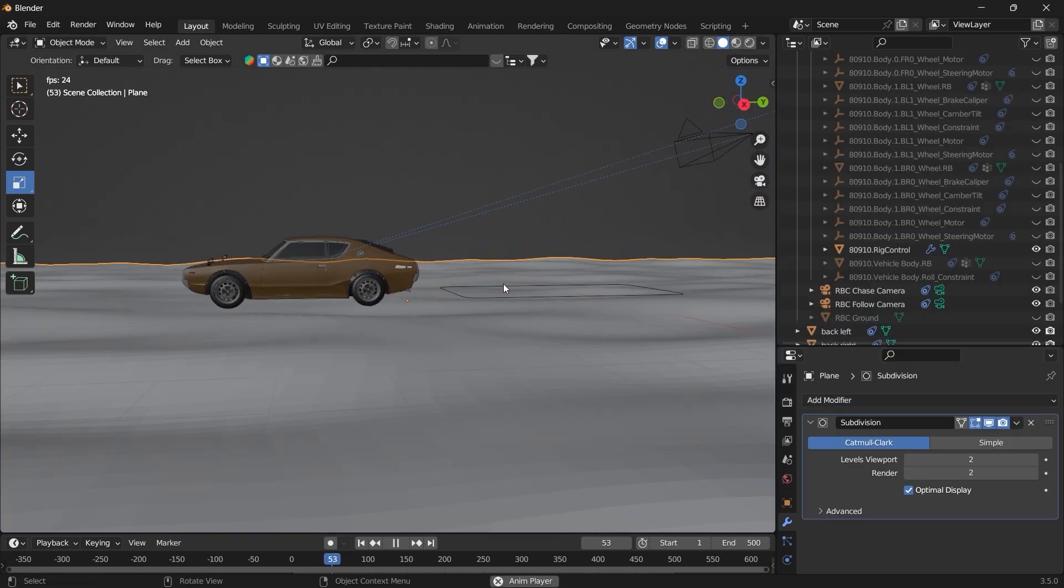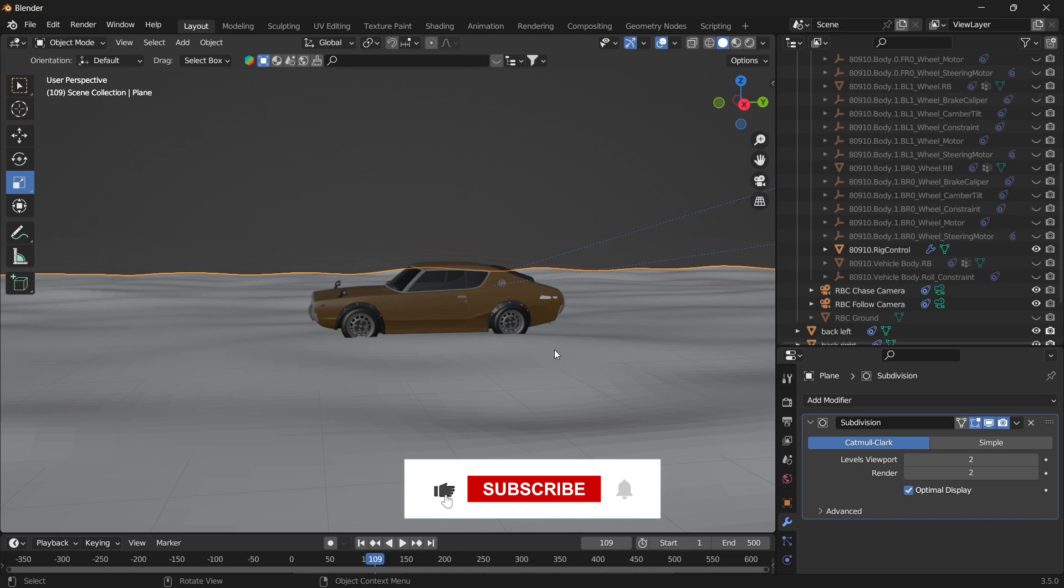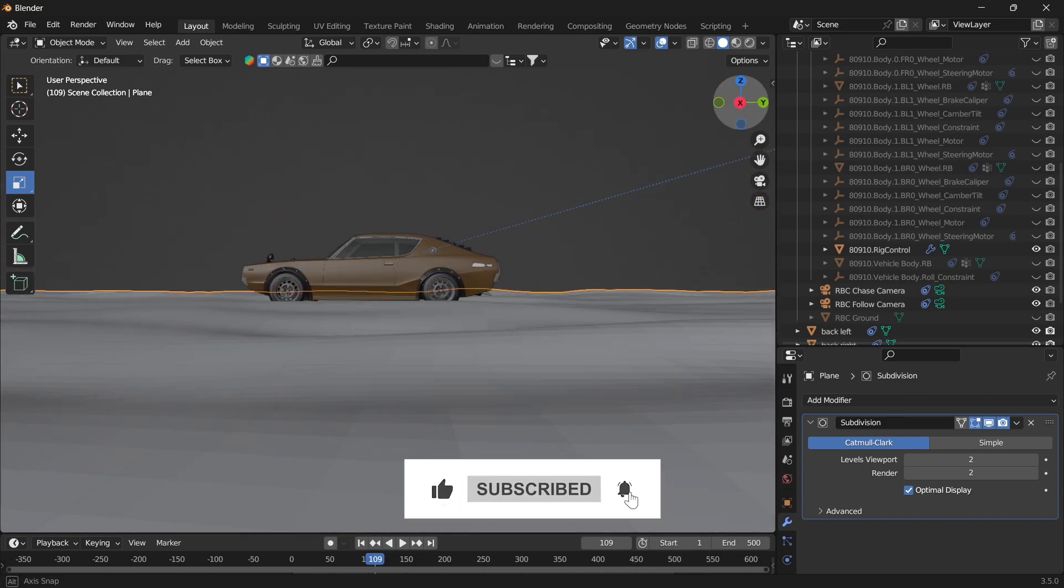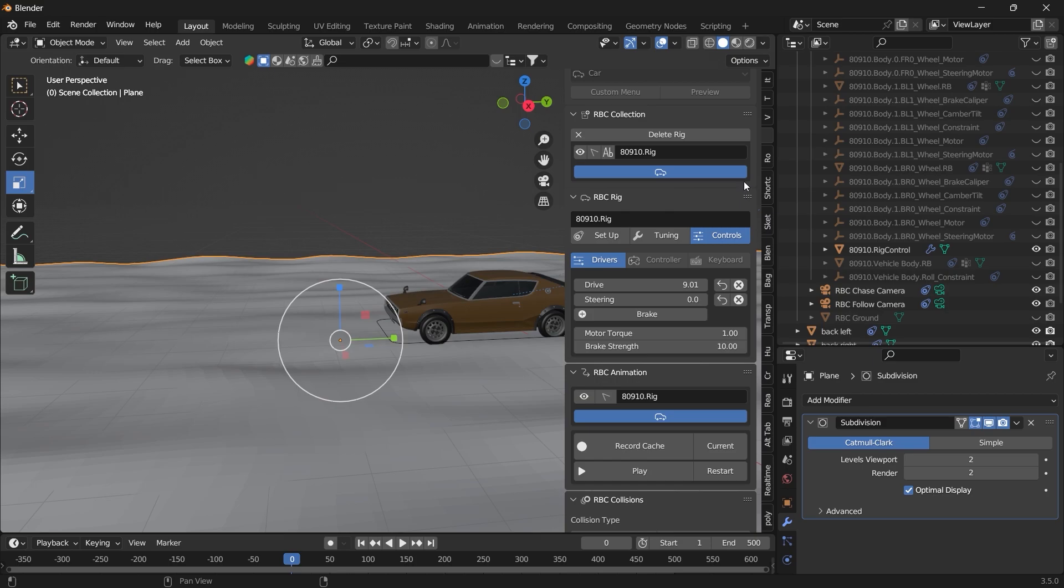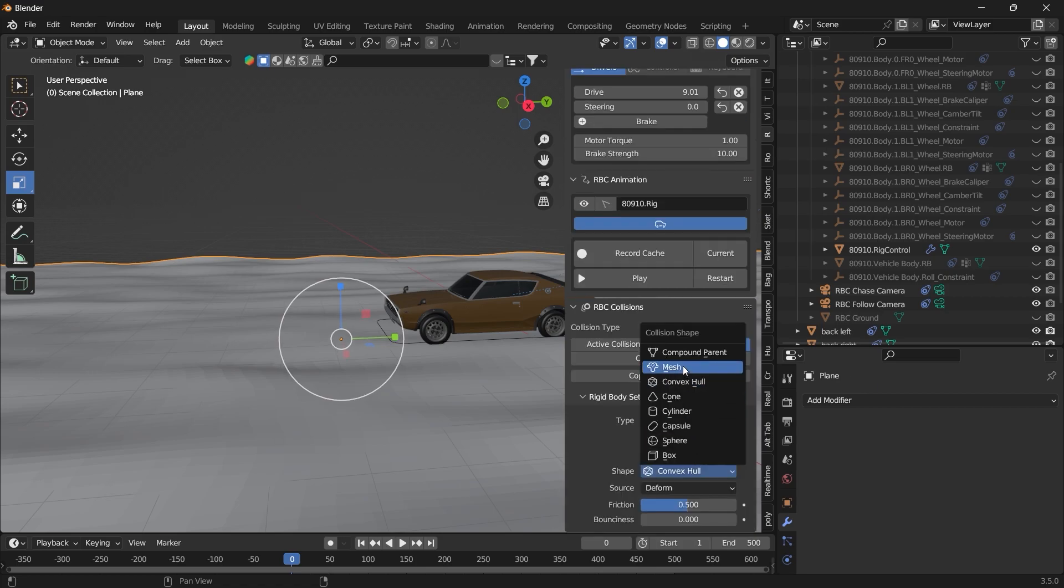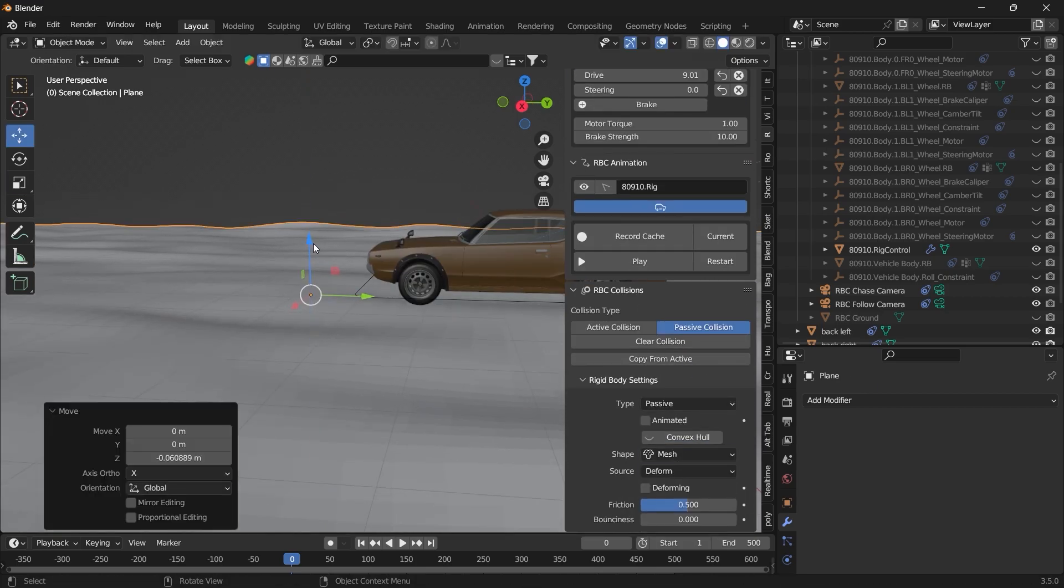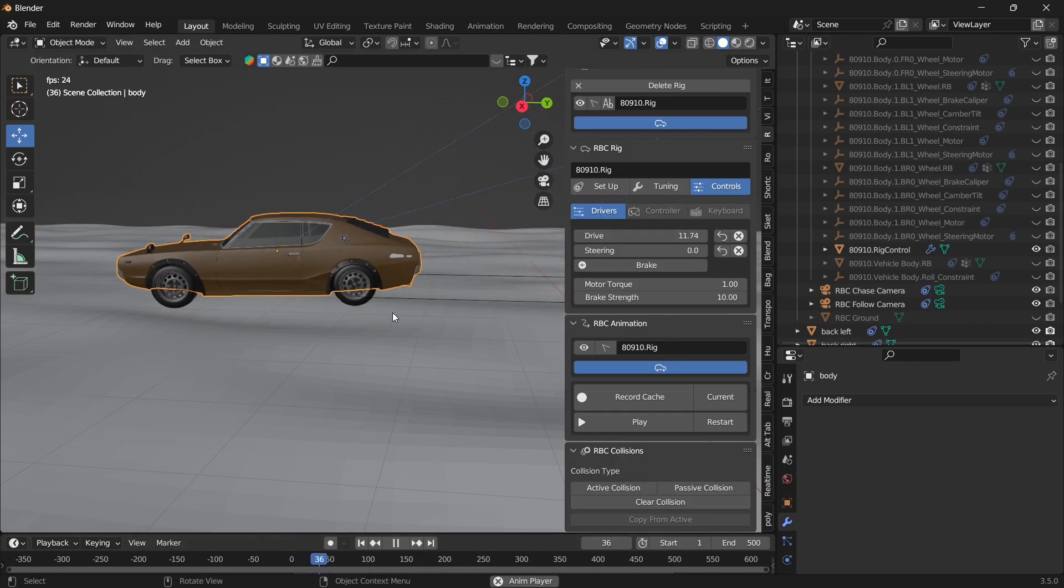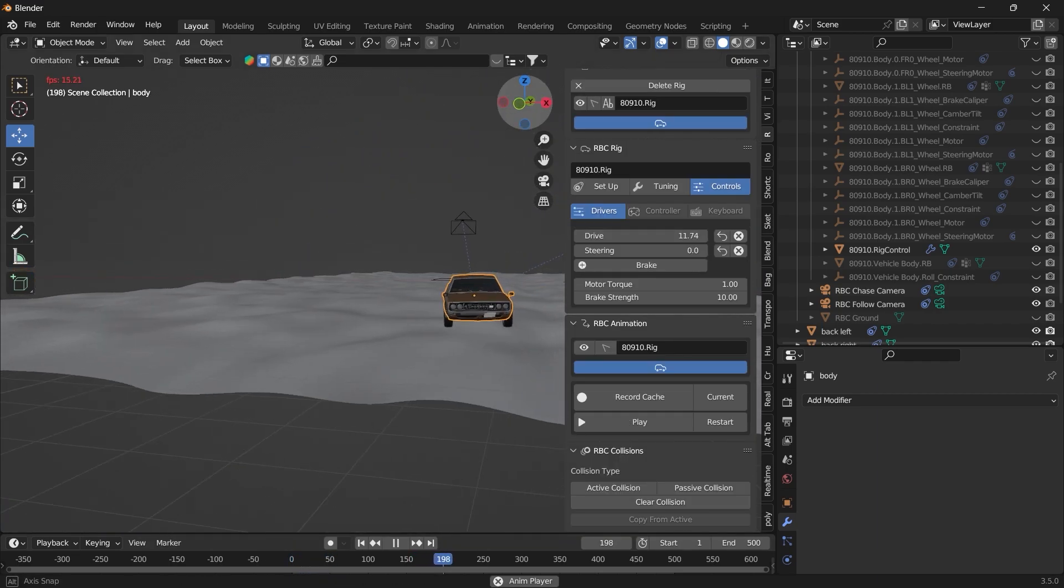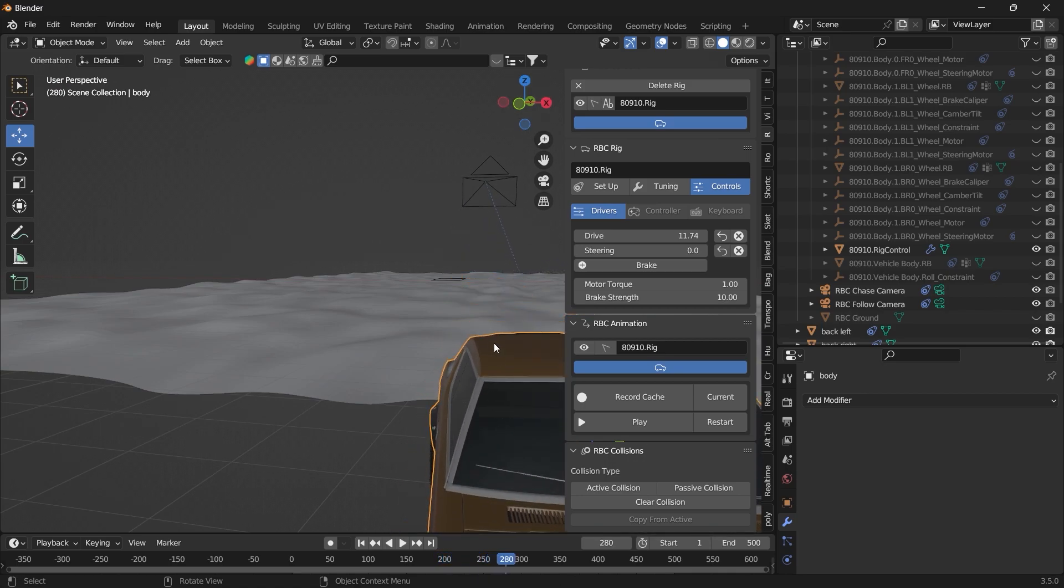So if we hit play, you can see that the vehicle is not interacting with the ground plane that we just added. Let's select the plane. Go into the add-on. I want to select the passive collision. You can change that to mesh. Let's bring the road down a bit and increase the speed. Let's play. So you see, the vehicle is following the bumpiness of the road.